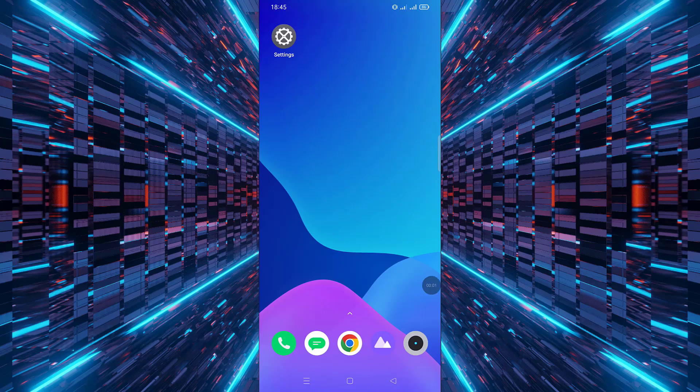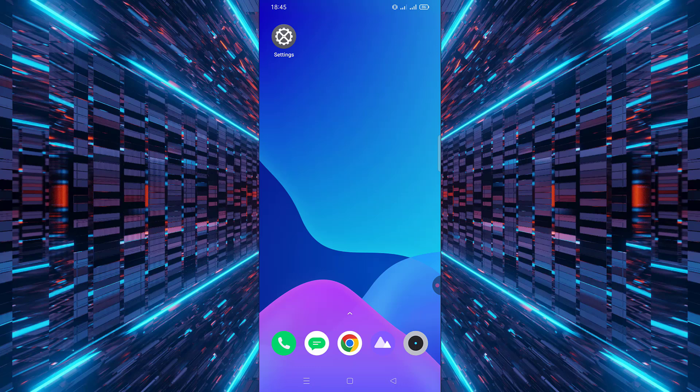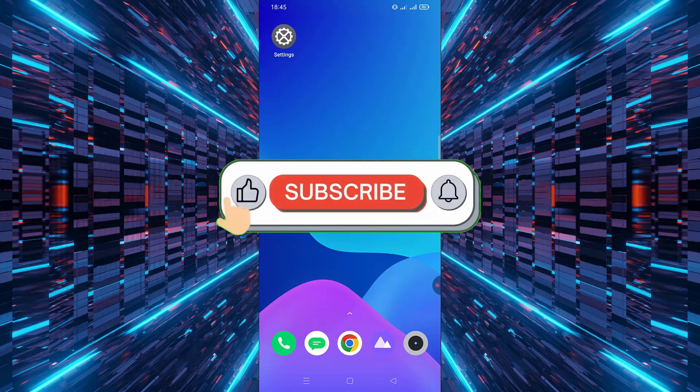Hi everyone, welcome back to the channel. Today I'm going to show you how to disable mobile data, Wi-Fi, and background data for any app on your Android device. This is a great way to save data, improve battery life, or just restrict an app's internet access. Let's get started.